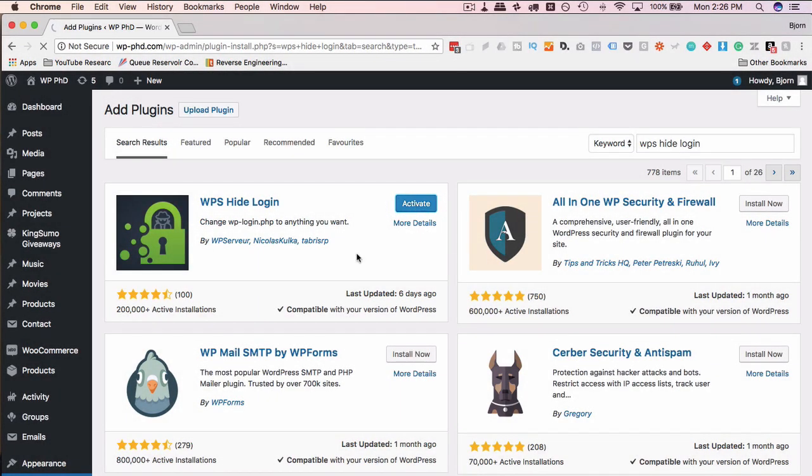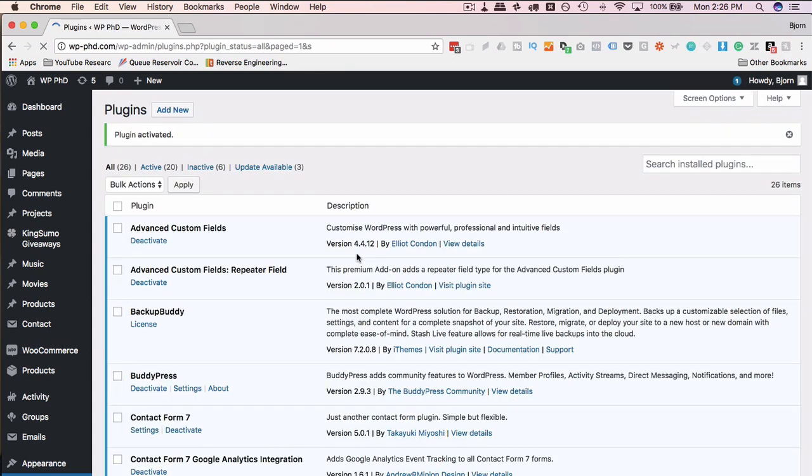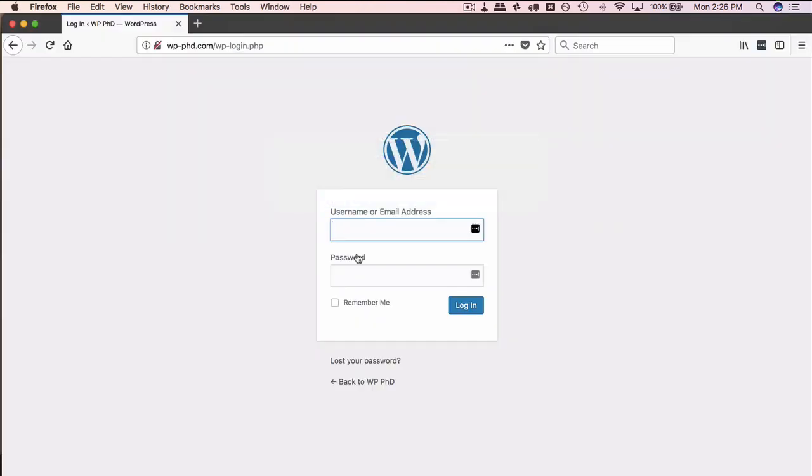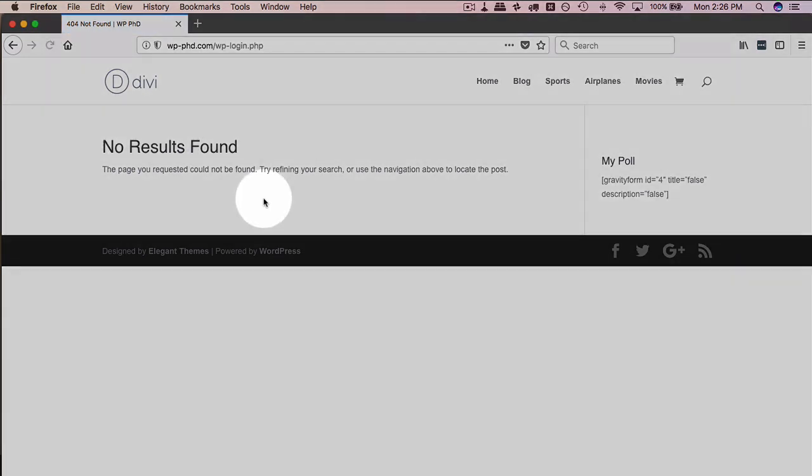And once this is activated, immediately afterwards, the login page we were just on in Firefox will cease to work. If I go here and refresh this page, we're now going to get a 404 error or a message saying it doesn't work. So we get a 404 page not found.